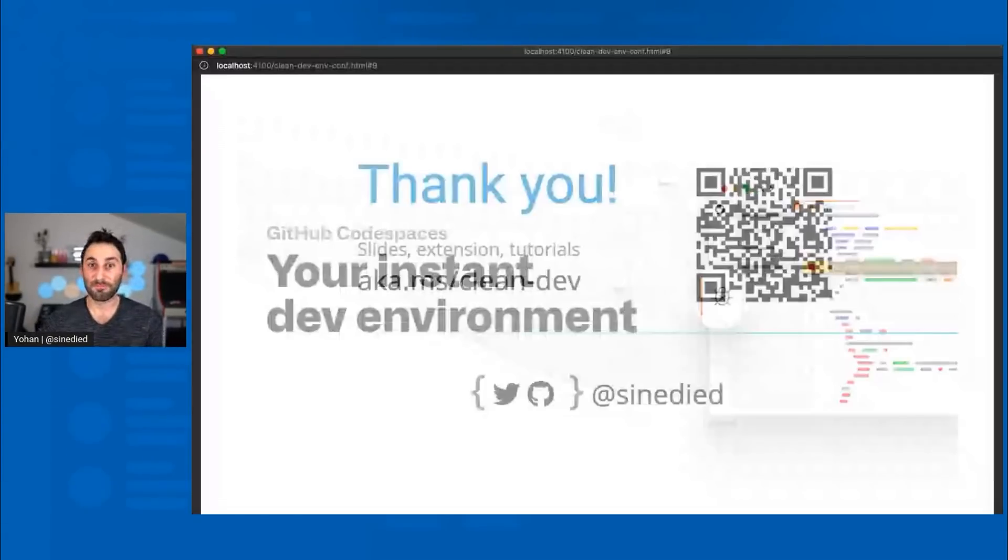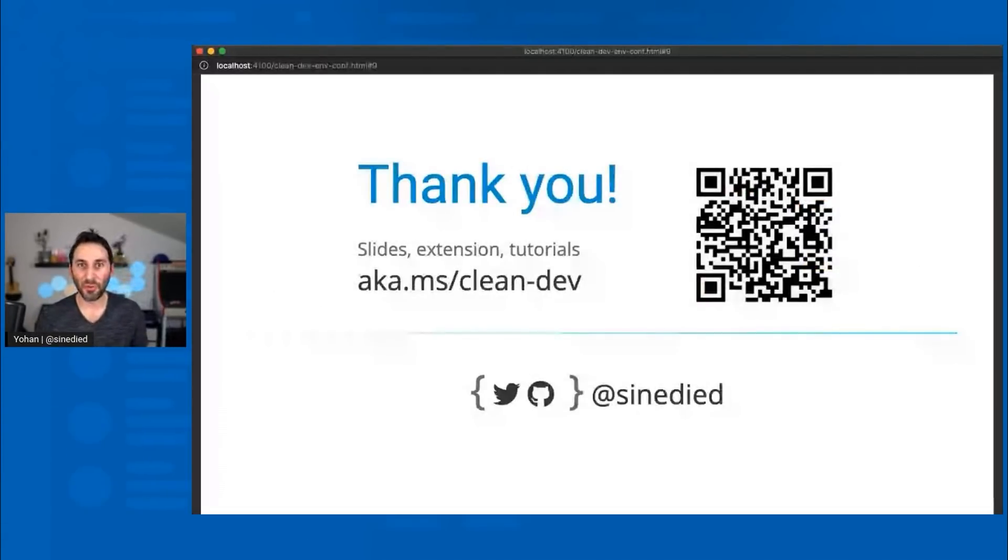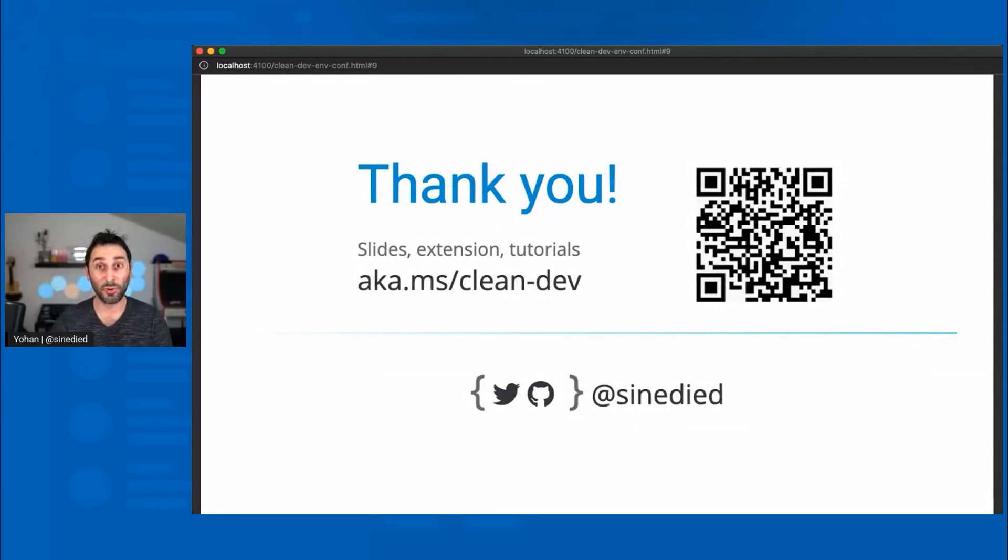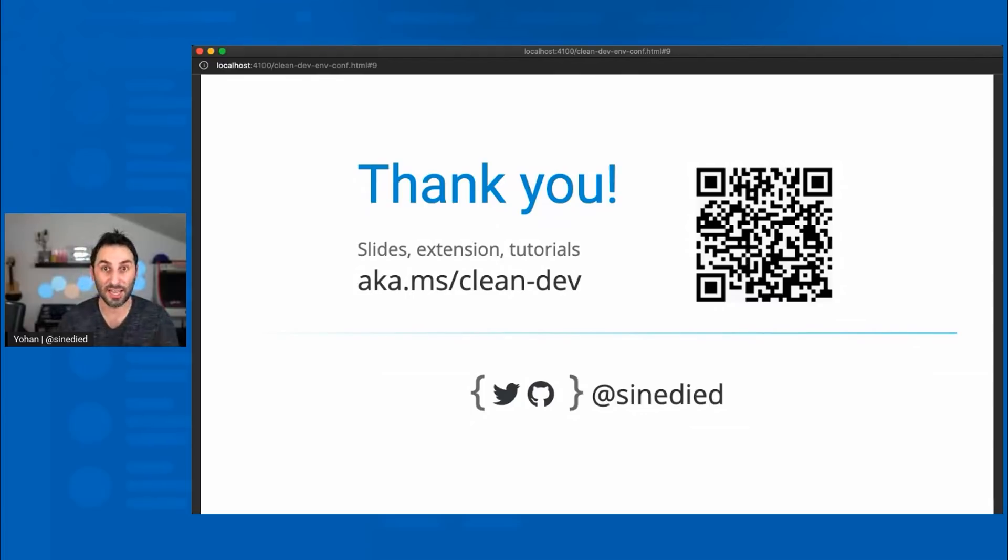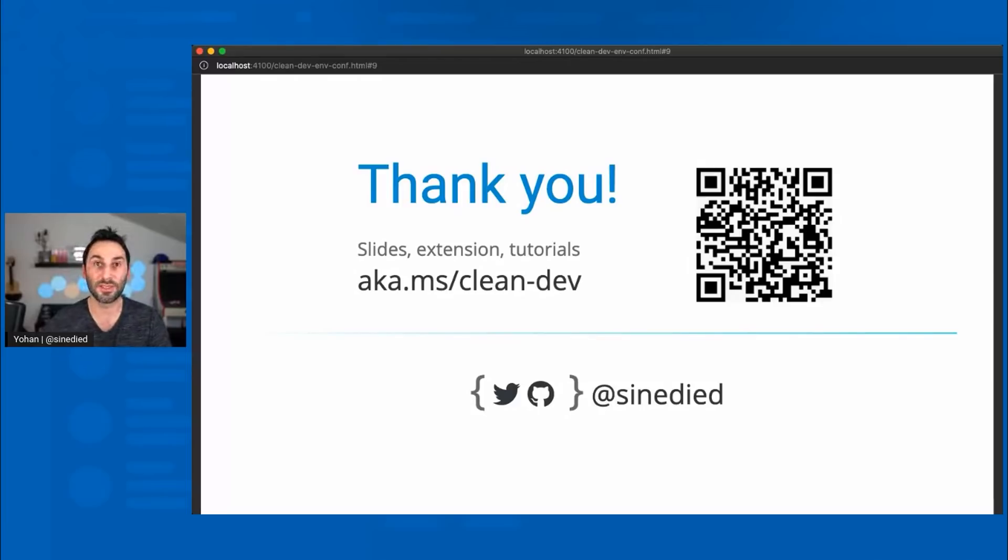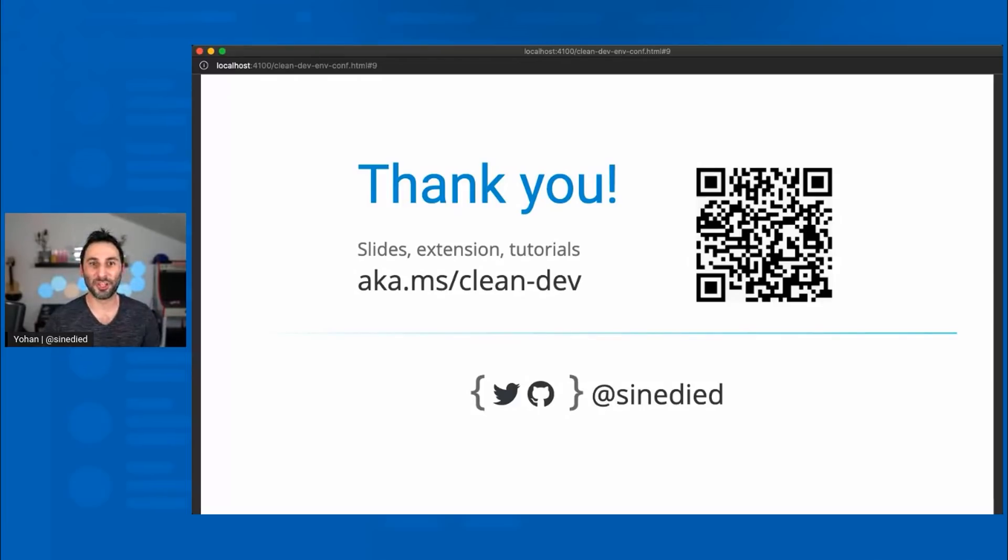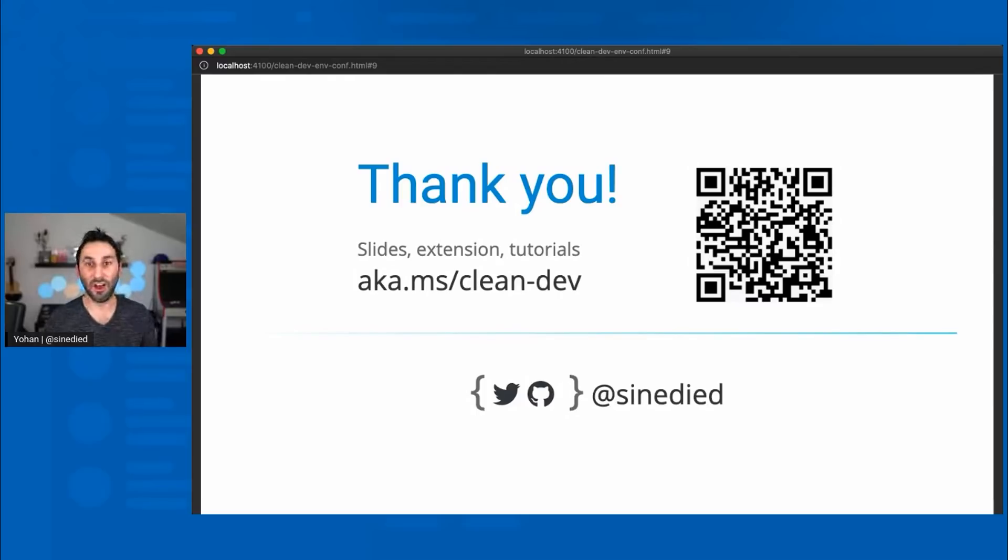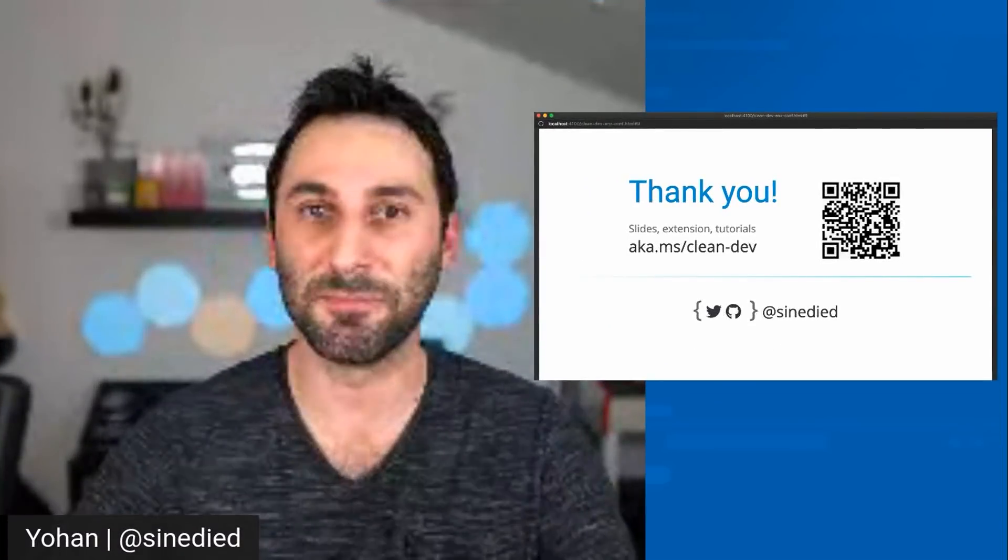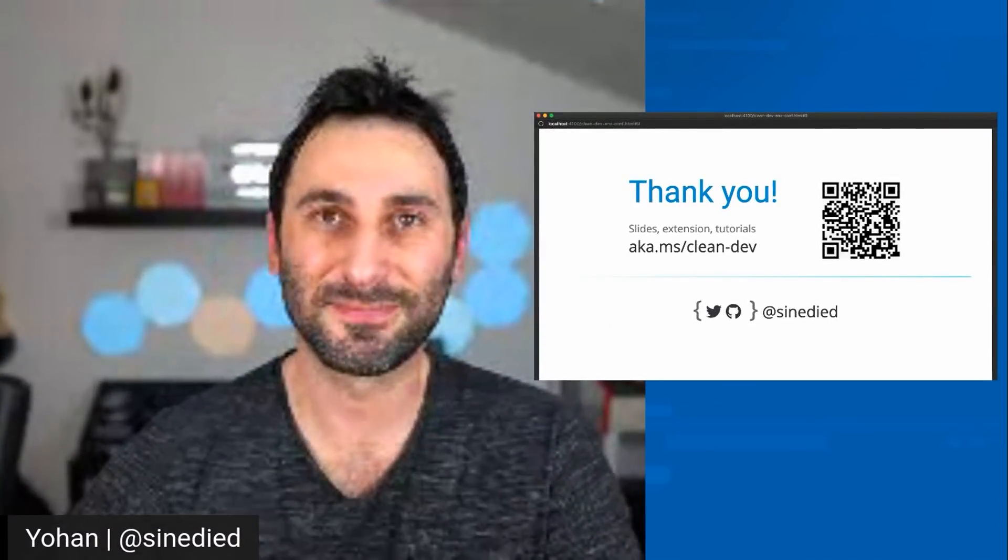So that's it for my talk. Thank you. I hope you enjoyed it. Every resource, every repo I've shown on the slides also for this talk will be available at this URL. You can scan this QR code to get right into it. And thank you for listening. If you have any questions, you can use the chat or if I can't answer it right now, you can always message me on Twitter later.